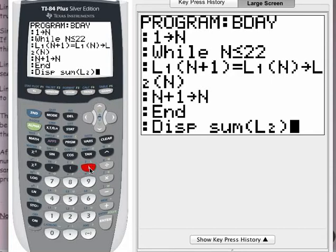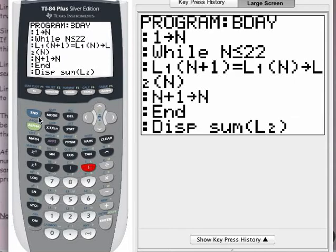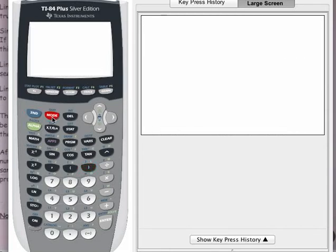That is the end of the program. You do not have to save it — it is automatically saved. To get back to the home screen, press the second button and the mode button. That will quit to the home screen. My program is saved — don't worry.